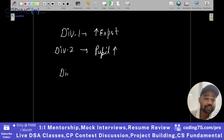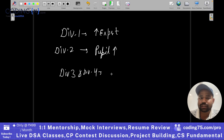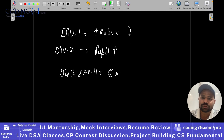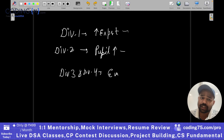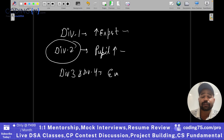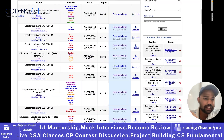Then comes Div 3 contests. Div 3 and Div 4 contests are very beginner-friendly contests which everyone can participate in. Everyone can participate in any of these contests, but they are rated for specific groups only. Div 2 is only rated for people who are less than or equal to expert.